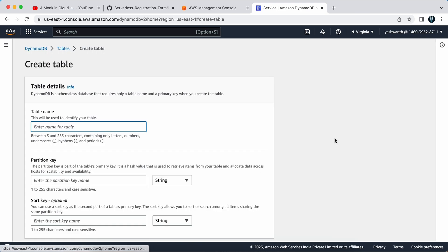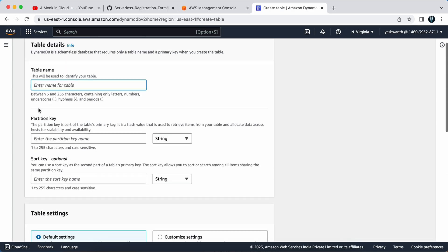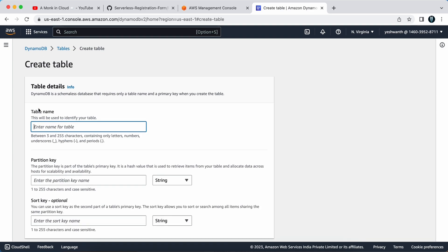To do so, you need to click on this create table button. I'll just click on that and you need to provide a table name here. Basically, you need to fill in some details to create the DynamoDB table, which we will do in this step.